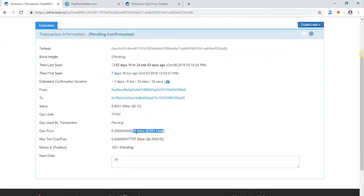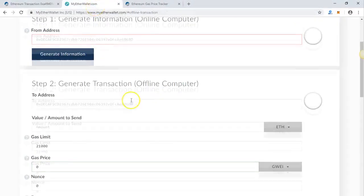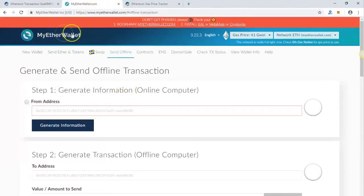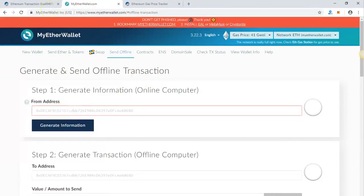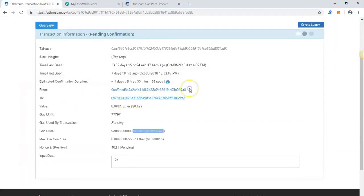First step is to go to MyEtherWallet and make sure you're on the main official website. The first thing you have to do is put your own wallet address.